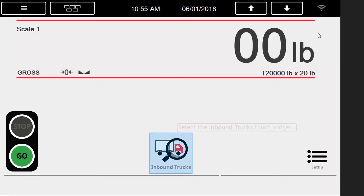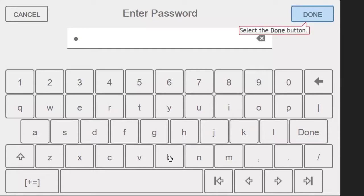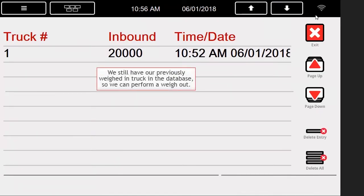Now that we have returned to the weigh screen, we want to verify that our truck is still in the database, since Stored Tares was previously on. After pressing the inbound truck's button, we are prompted for a password. This is the same password we put in while we were in the setup menu. I will enter 2, which is my password for the truck's database, and press Done.